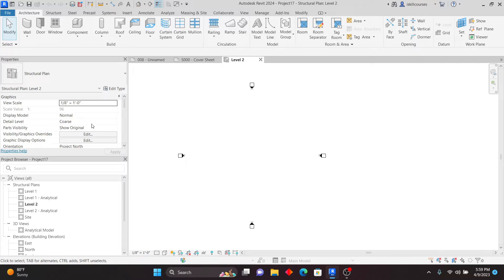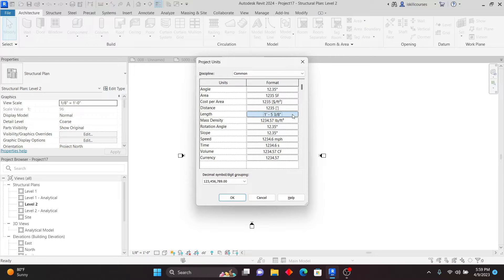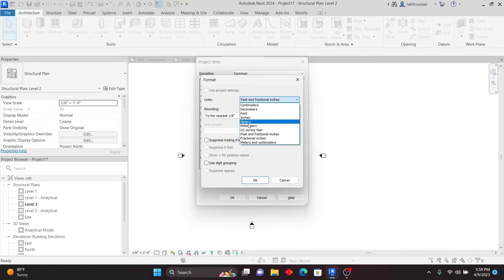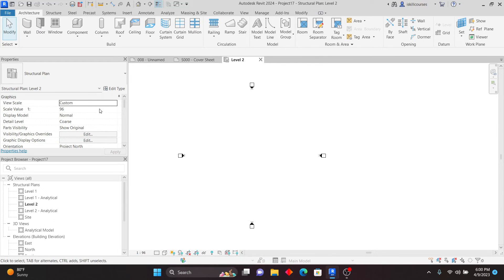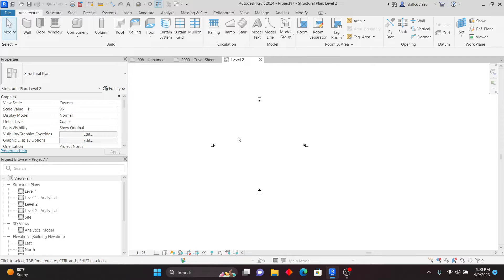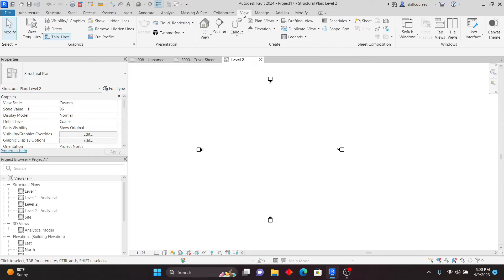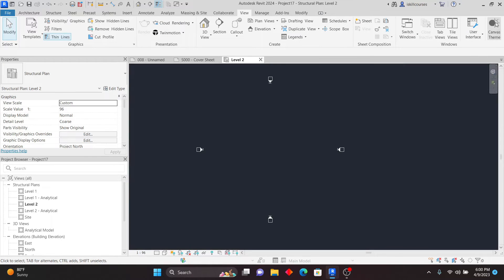I like using imperial units, but I'll go to Units for metric and change this to millimeters, then click OK. Now what I want to show you is the dark theme. A lot of people wanted something like AutoCAD's dark mode — this has been implemented in Revit 2024. Simply go to View and you'll see the Canvas Theme option to turn it on and off.